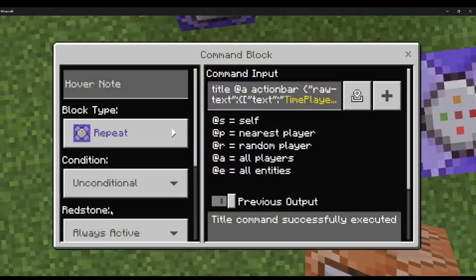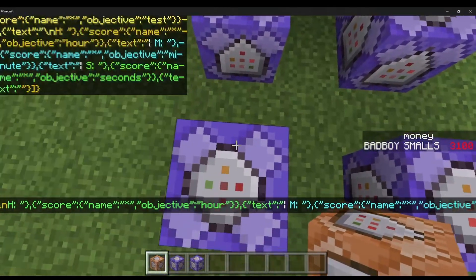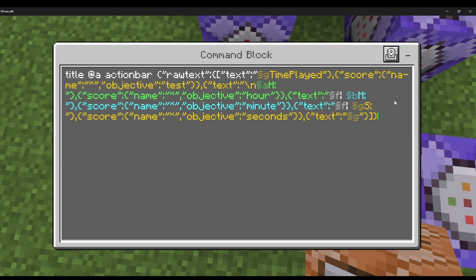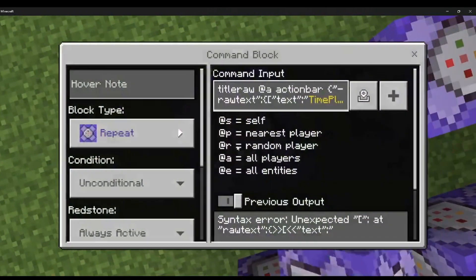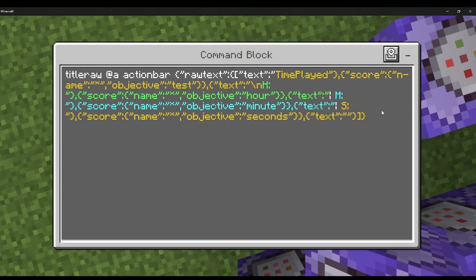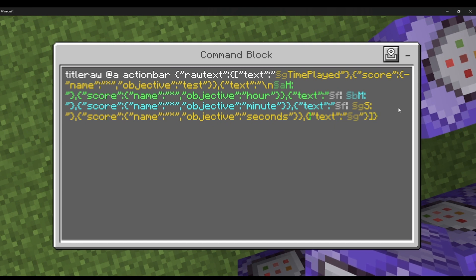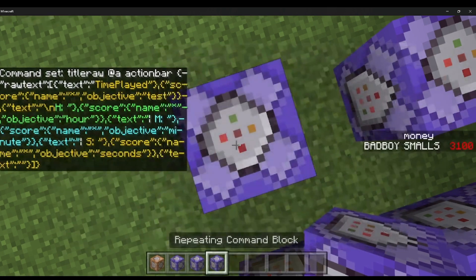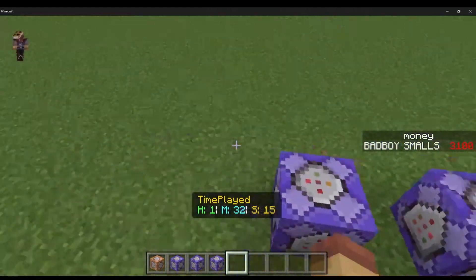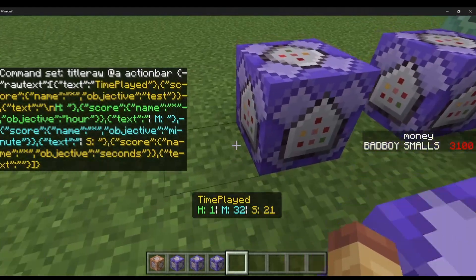I'm getting an error — let me see what it is. Sorry, everyone makes errors. I need to switch these around in the command. Okay, now it works.